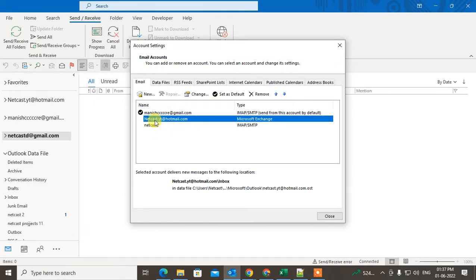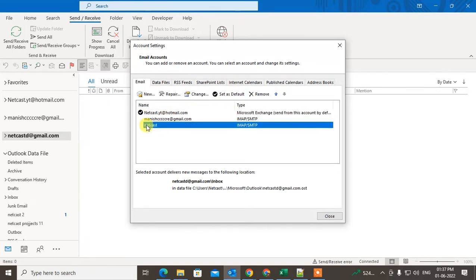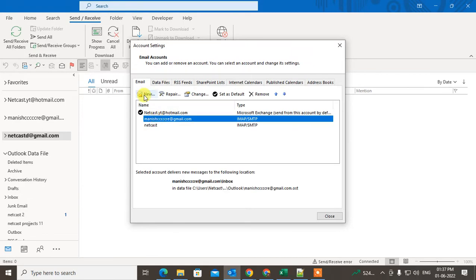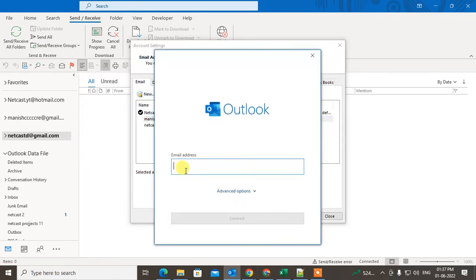I have three email IDs here. You can set the default email ID — this is my default email ID right now. I can set another one by just selecting another email ID and clicking Set as Default.